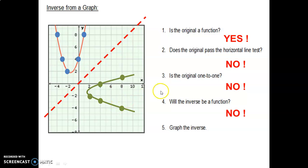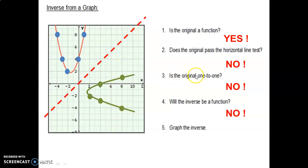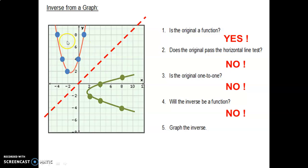Some important points: the horizontal line test on the original, once you invert that graph, becomes the vertical line test on the inverse. So when you perform the horizontal line test on the original, it is the same as performing the vertical line test on the inverse. That's why we use the horizontal line test to determine if the inverse will be a function. For one-to-one, you need a function that passes both vertical and horizontal line tests.